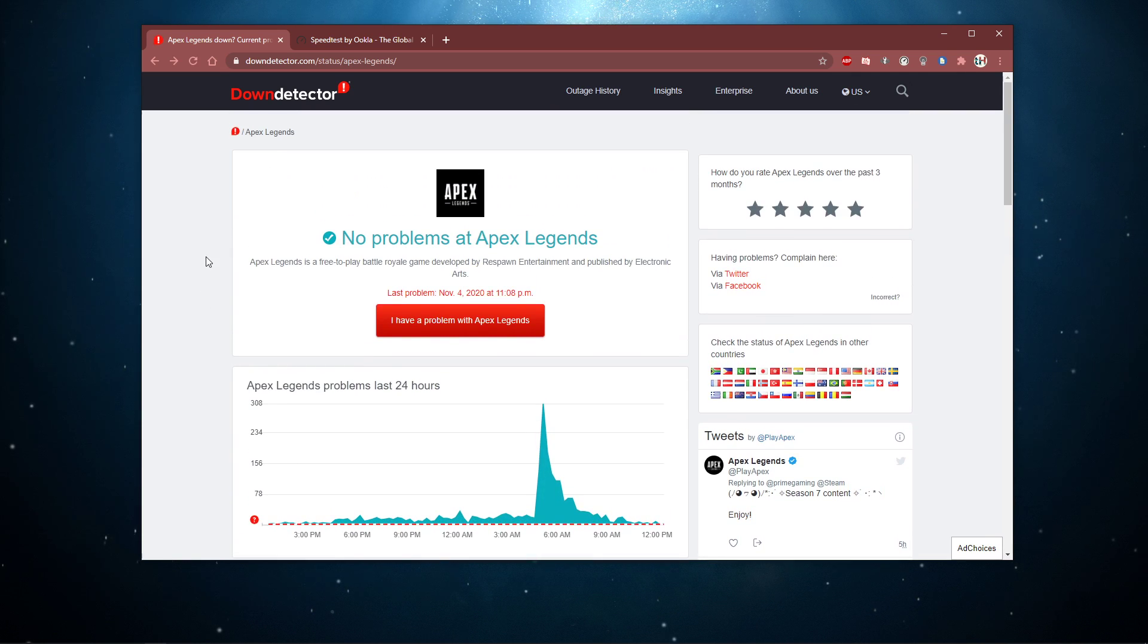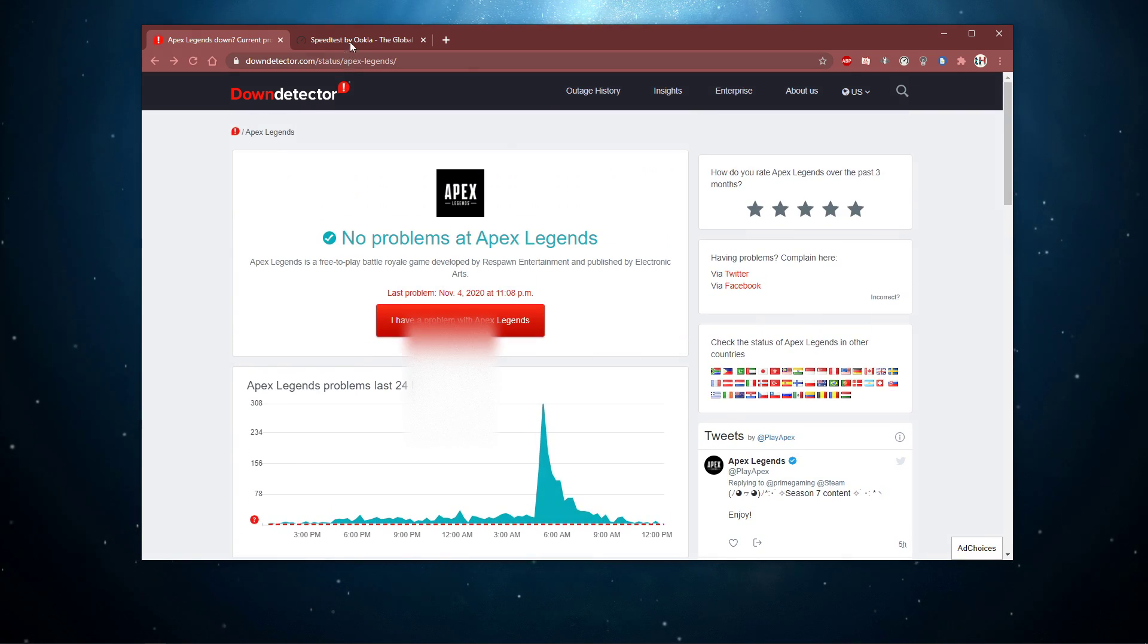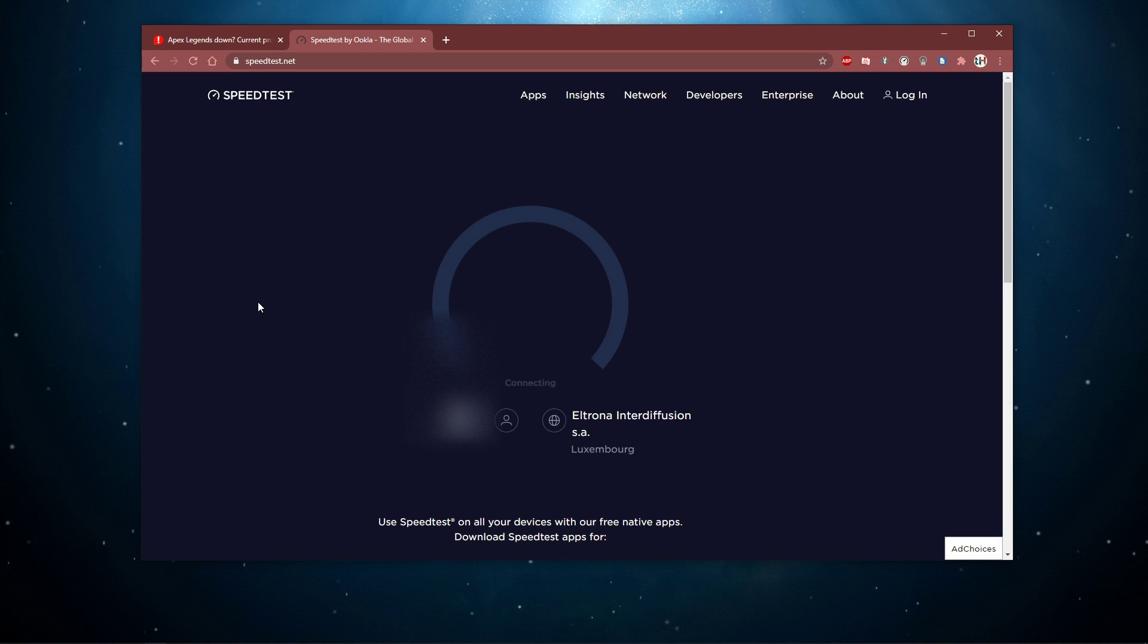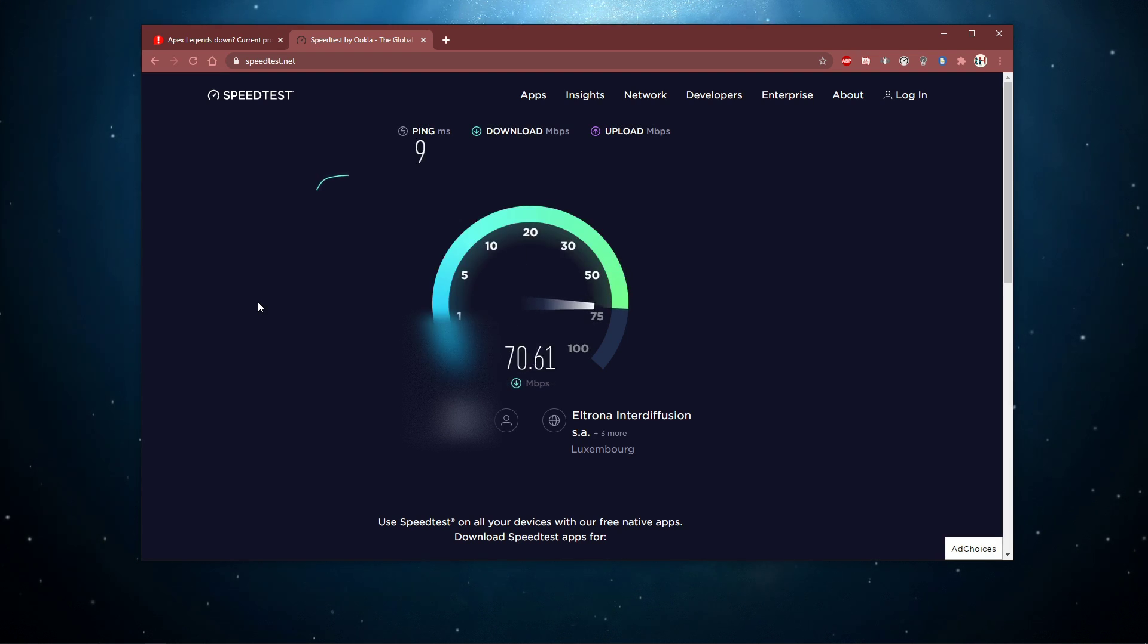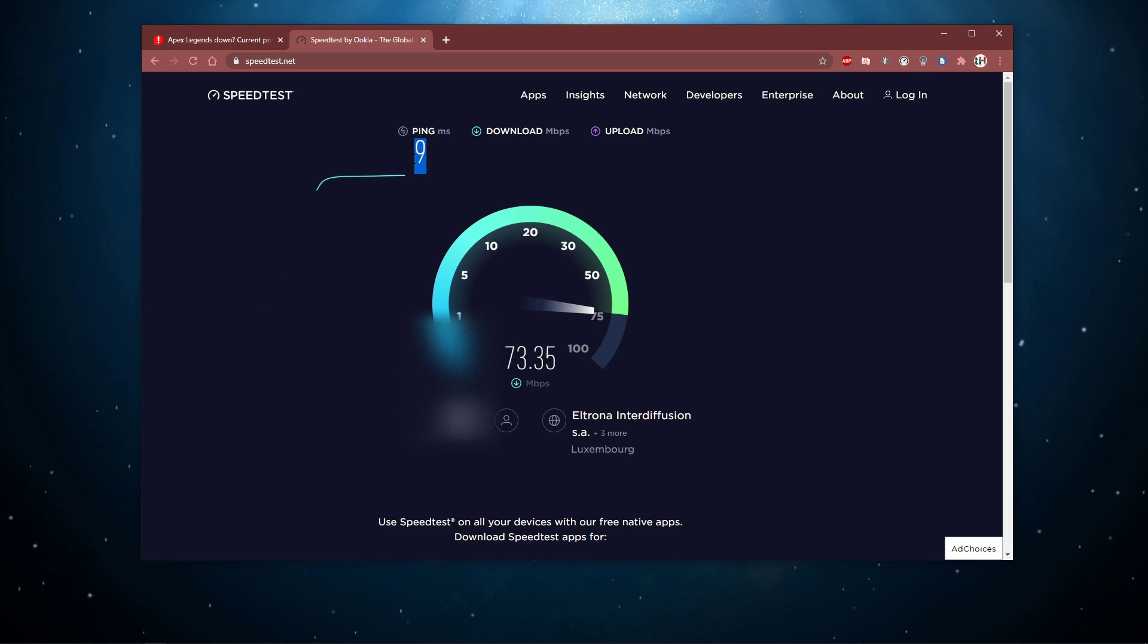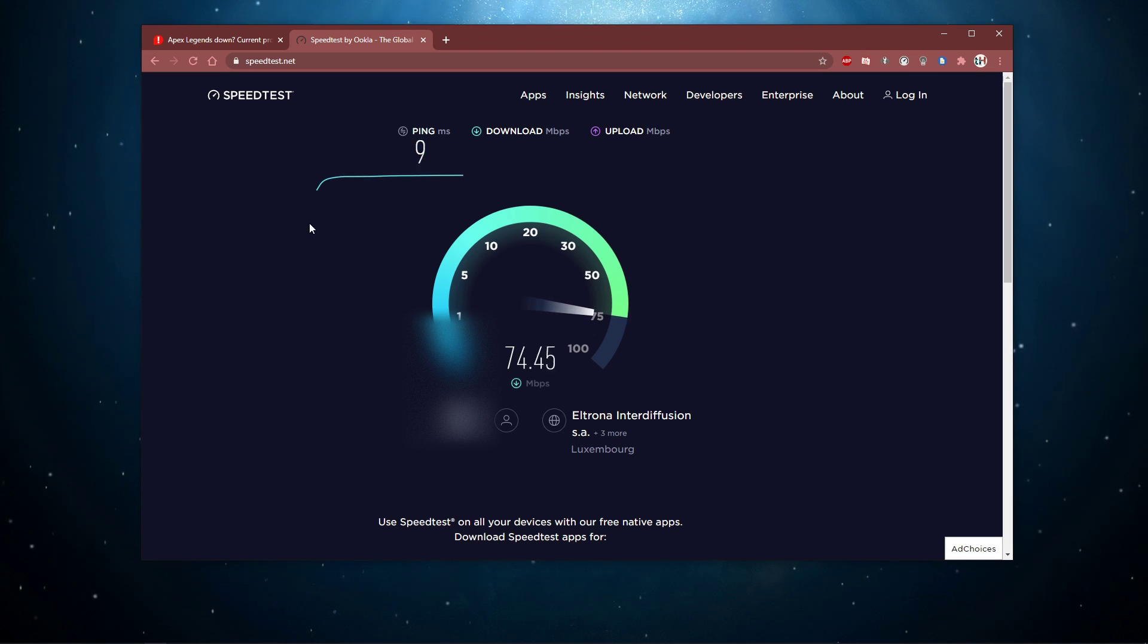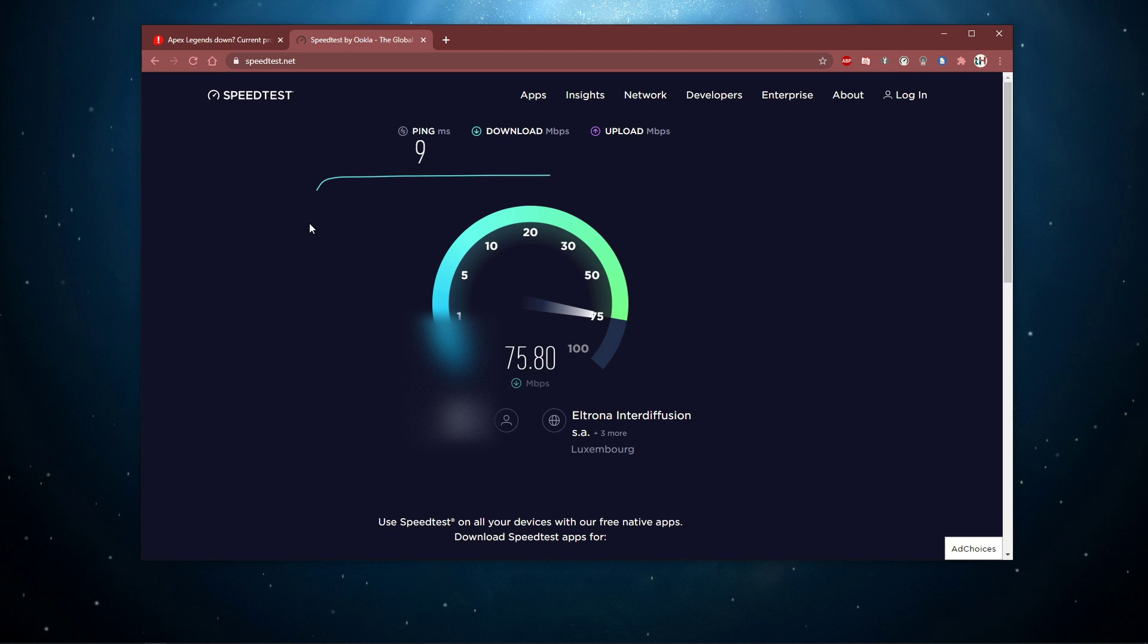To test your connection, visit speedtest.net. Make sure that your connection is not fluctuating too much and that your latency doesn't exceed 100ms. In case your connection is inducing a high ping, then make sure to follow the next tweaks.